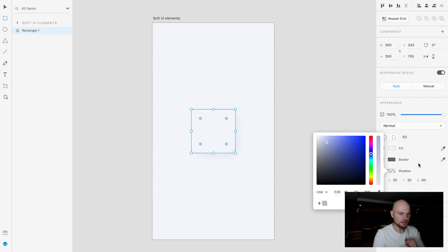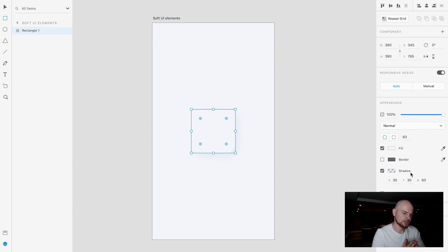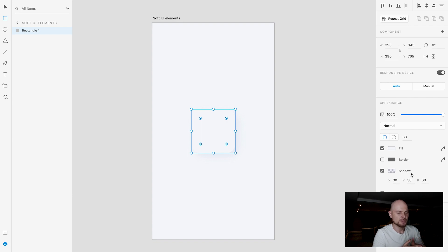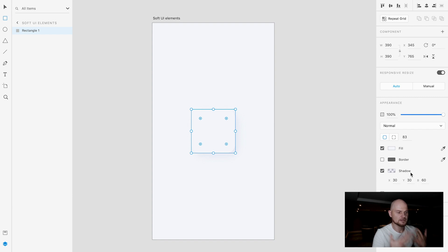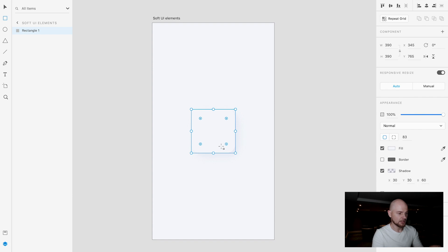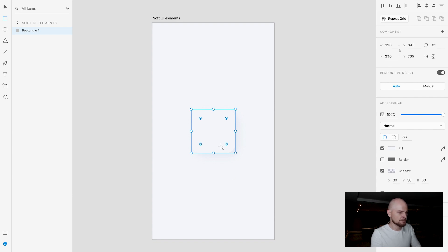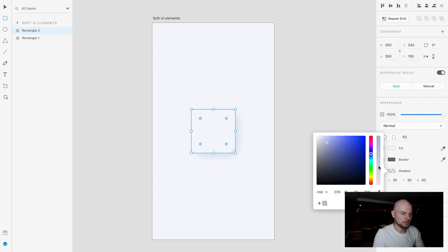Another thing is you can see Adobe XD doesn't support multiple shadows and it doesn't support inner shadows at all. It doesn't support multiple drop shadows. So how we can create these soft UI elements is by basically duplicating this element, boom done, and we will change the shadow to white.